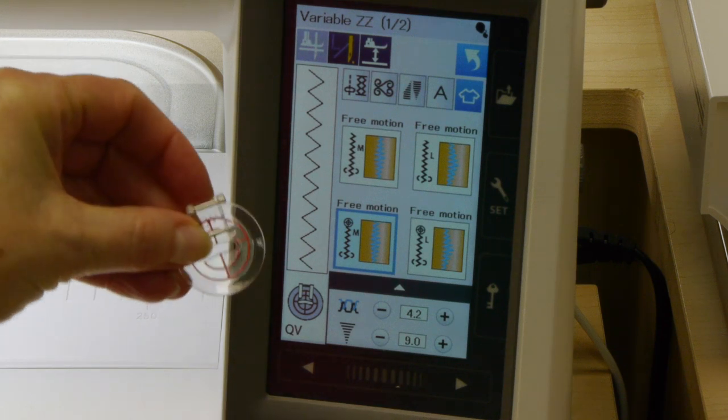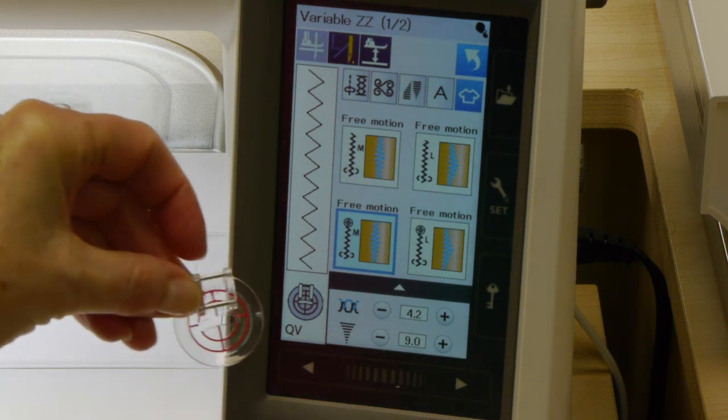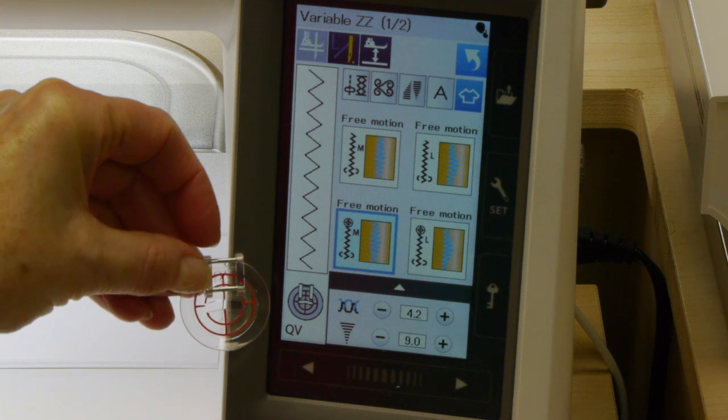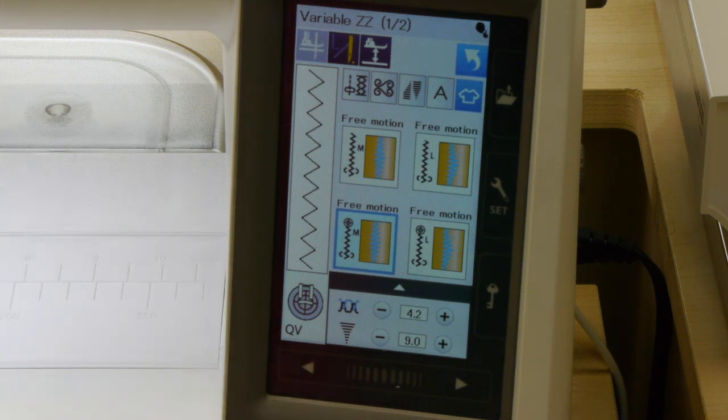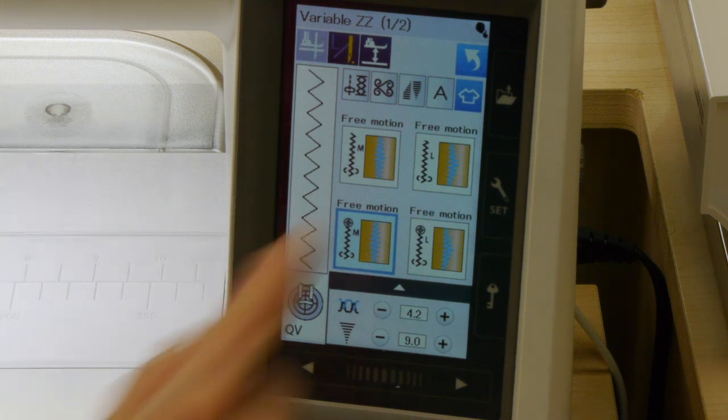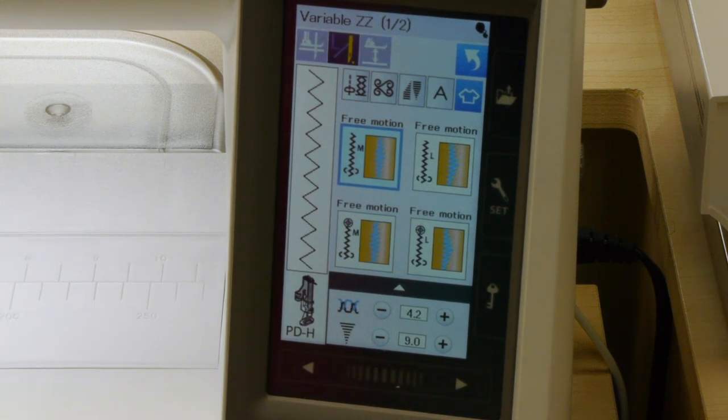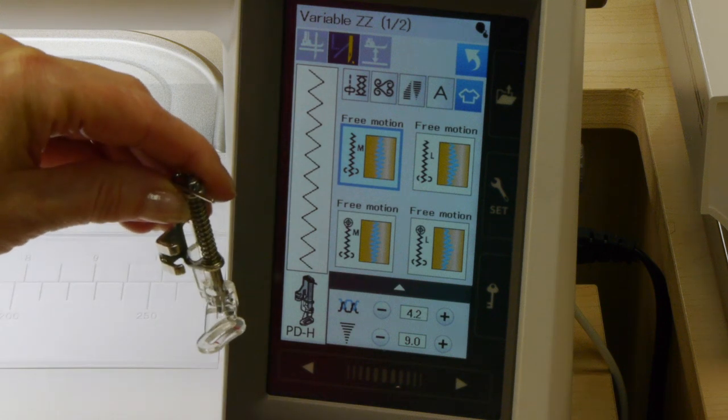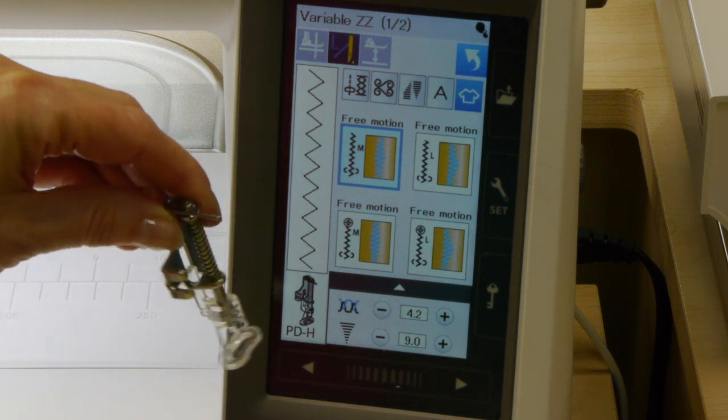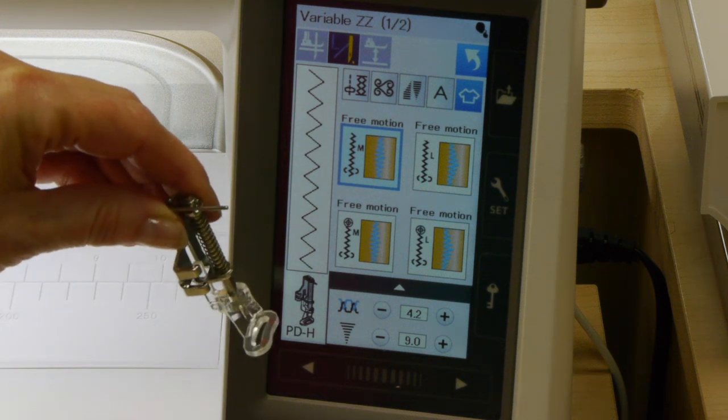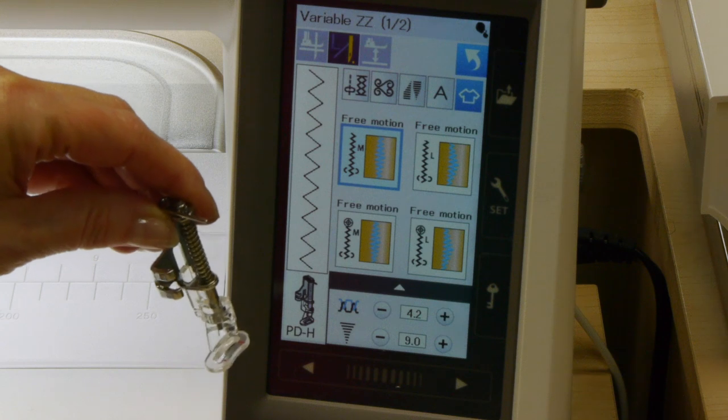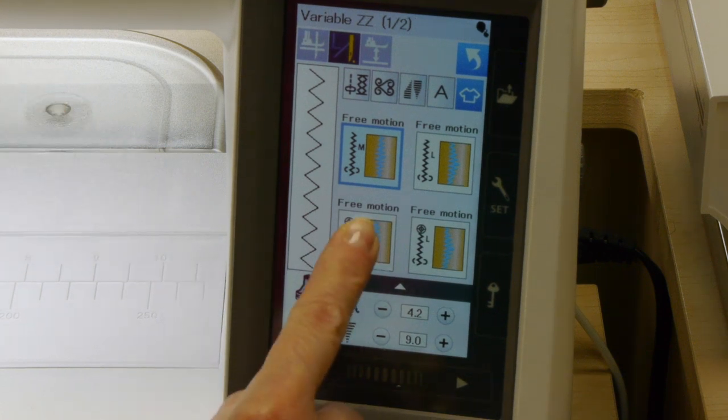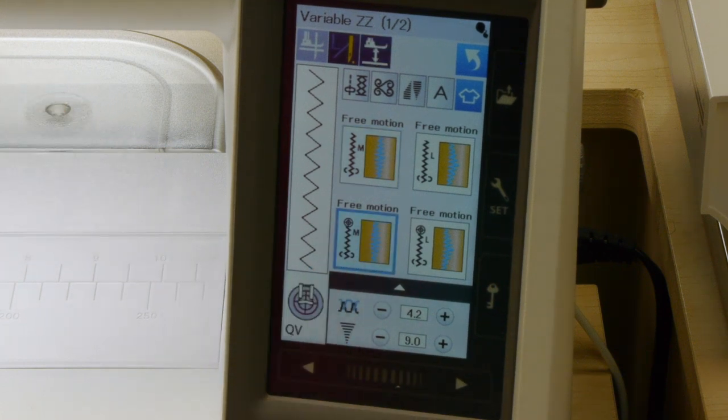You need to drop your feed dogs and insert the correct foot. The little QV foot looks like that, or if you went up to this one you'd be using the PDH foot. It's the closed one they're using here. You could use the open toe one as well if you wanted to. Let's go back to what we're actually going to stitch with.